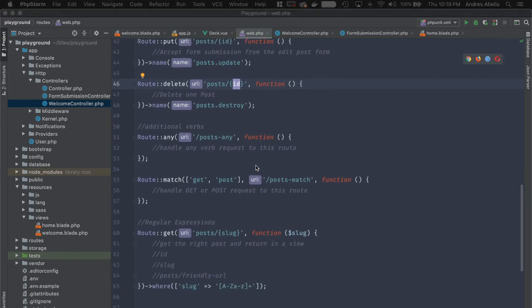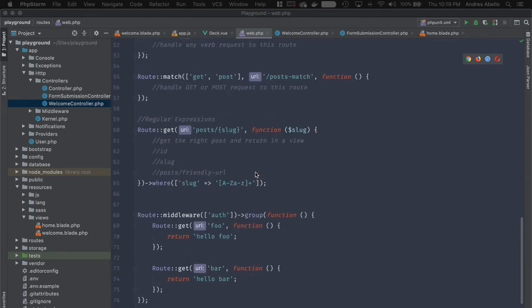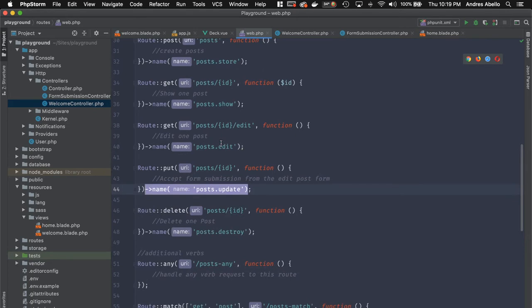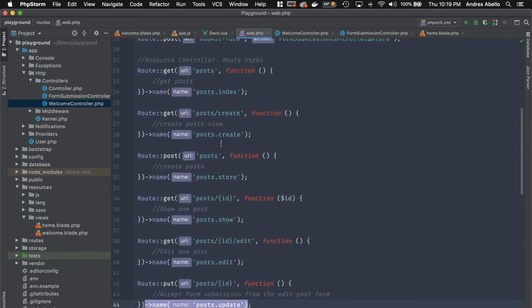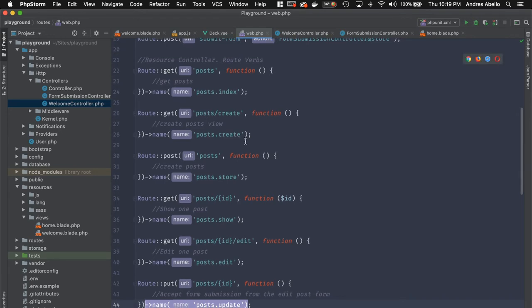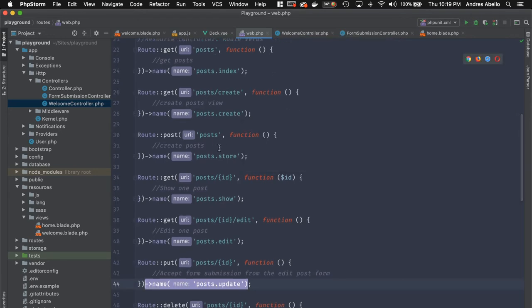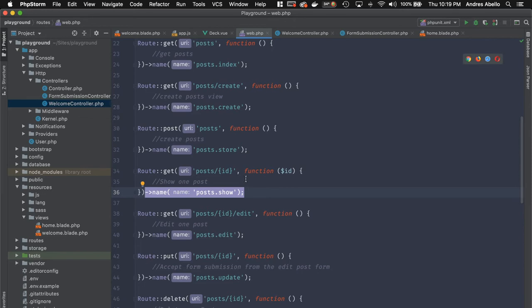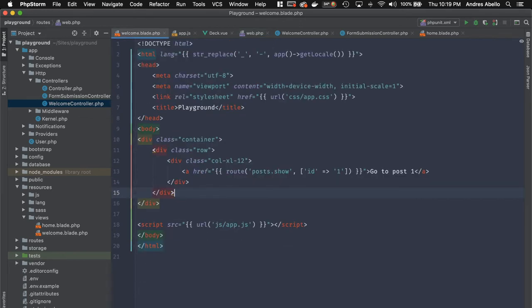One more thing we see in these routes is naming. You can name your routes, and this allows you to reference them in your Blade templates, PHP templates, or controllers — for example, when redirecting to a specific route. The name is defined right here; this one is post.show.